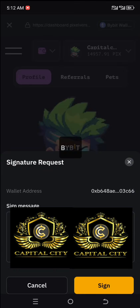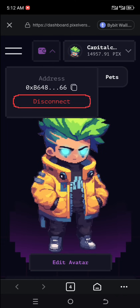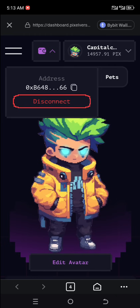Let's sign and we have our wallet connected, you can see that. So as you can see we have connected our Pixel Vast dashboard. Now let's move over and copy this address.